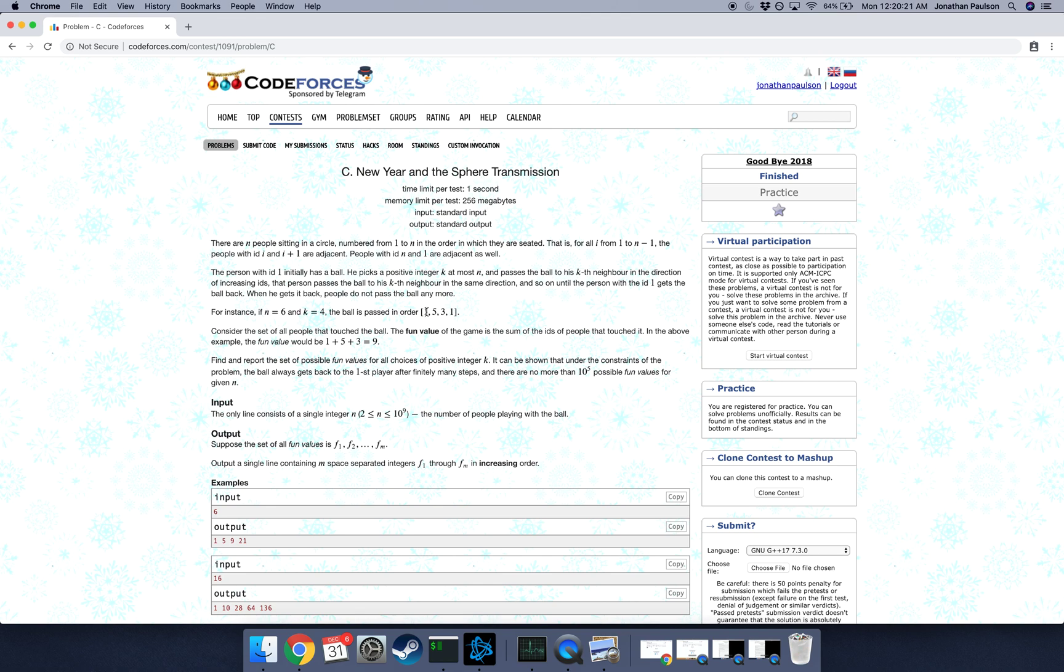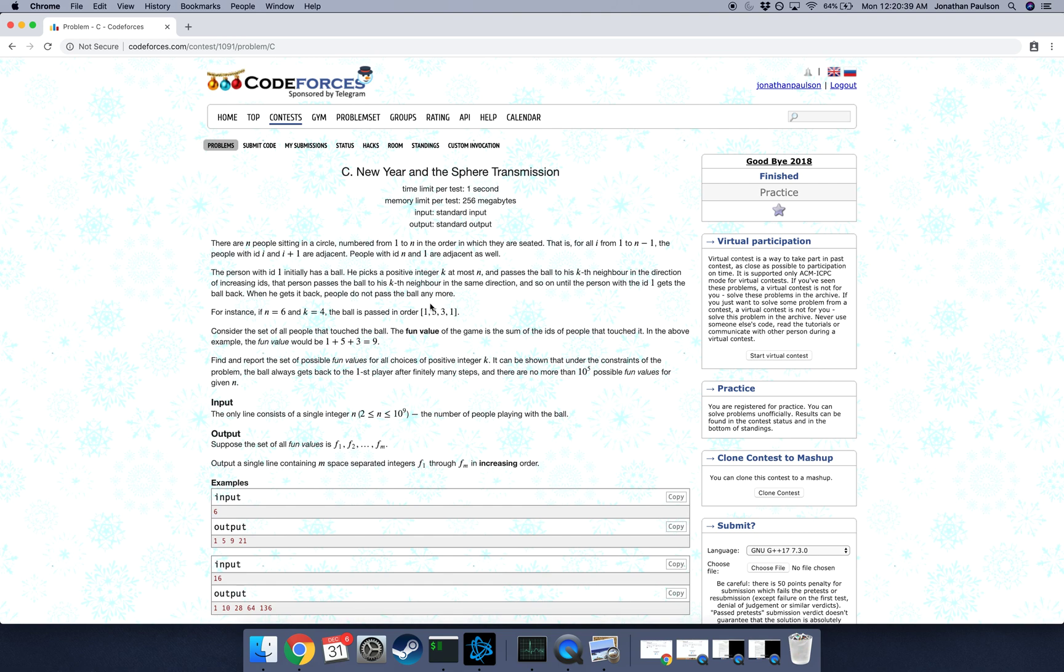So if n is 6 and k is 4, we start with person 1, who passes it to 1 plus 4 is 5, who passes it to 5 plus 4 mod 6 is 3. 5 plus 4 is 9, right? 9 mod 6 is 3, who passes it to 3 plus 4 is 7, 7 mod 6 is 1. So it goes from 1 to 5 to 3 to 1, and then it stops because we got back to the start.